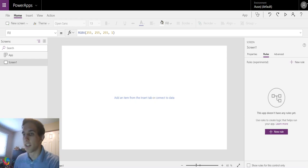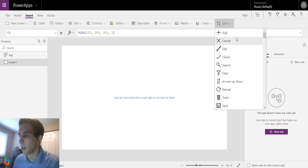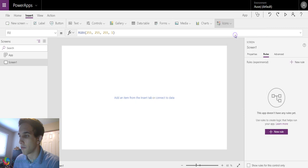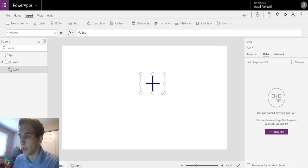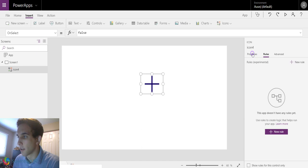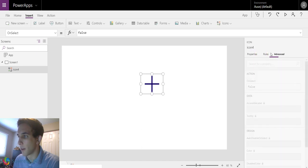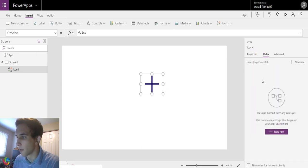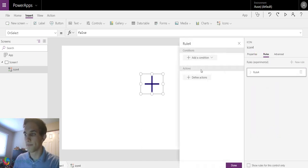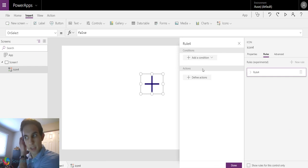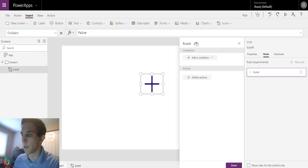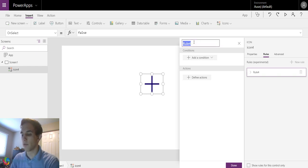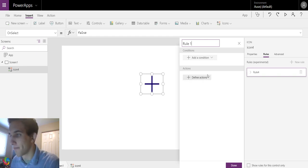To start out, we're just going to put in an add icon. Then as you can see, there's properties, rules, advanced. We're going to go to rules and hit new rule. Then it's going to automatically generate you a name for your rule. So ours is going to be rule 4. We can rename it to rule 1.